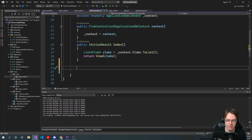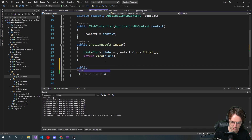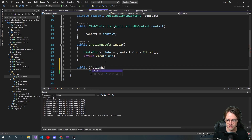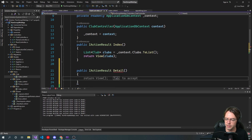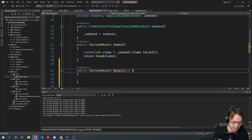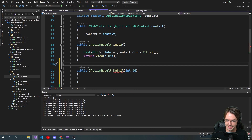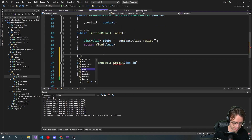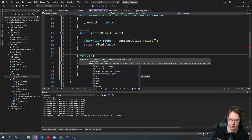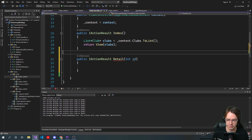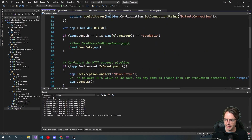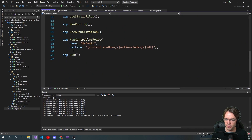First thing in order to create a detail page, you go into your action results. And because this is a detail page, we're going to pass in an int ID. You could come up here and do HTTP get with an ID route, but in this case we don't have to because this is already laid out for us in our map controller route.